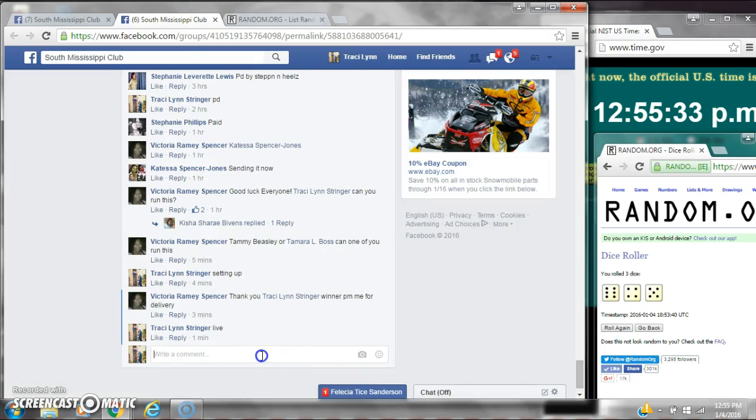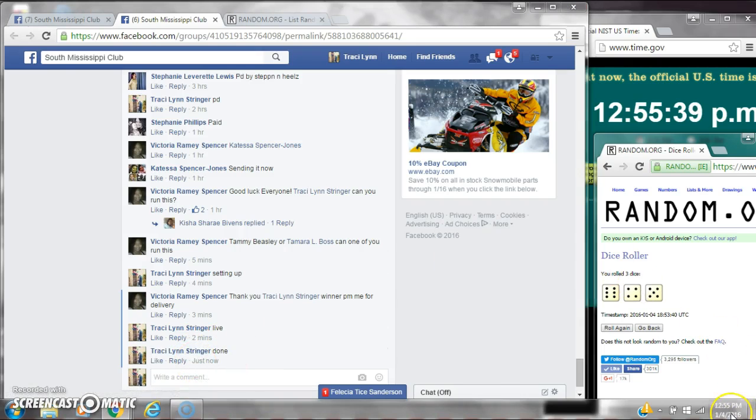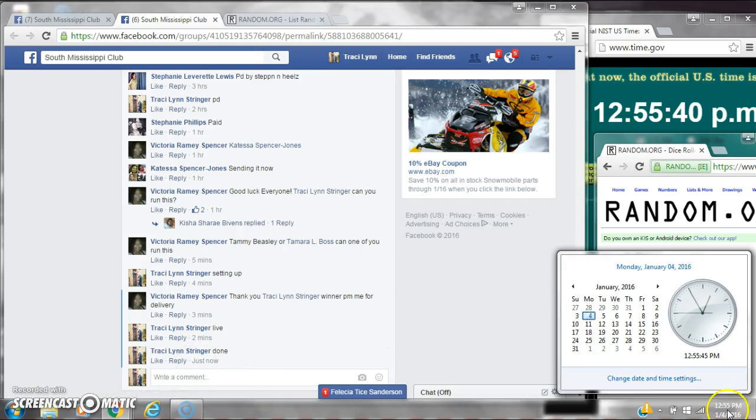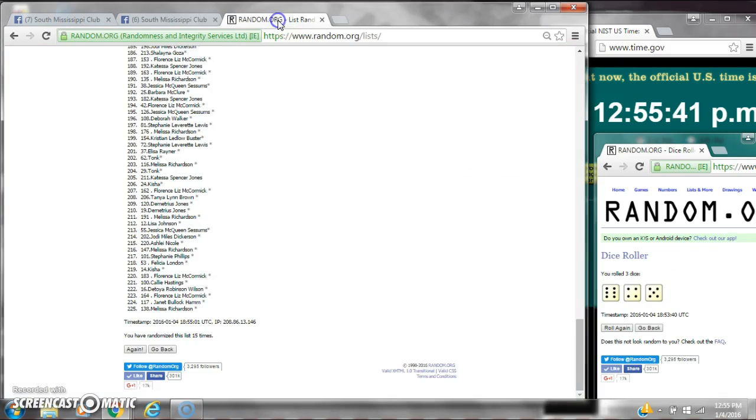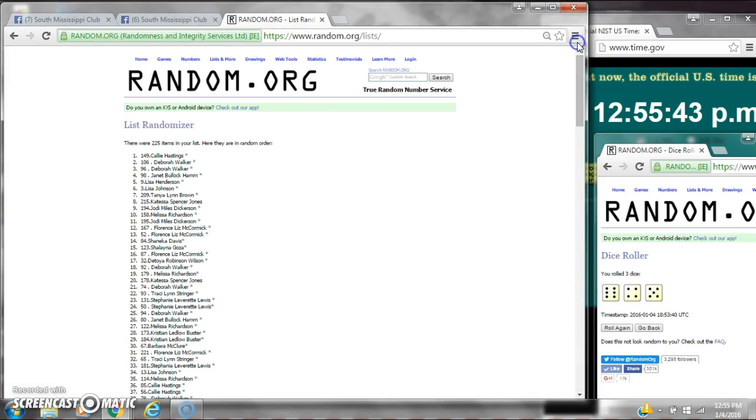We are done at 12:55. It is 12:55. Congratulations to spot number 149, Callie Hastings.